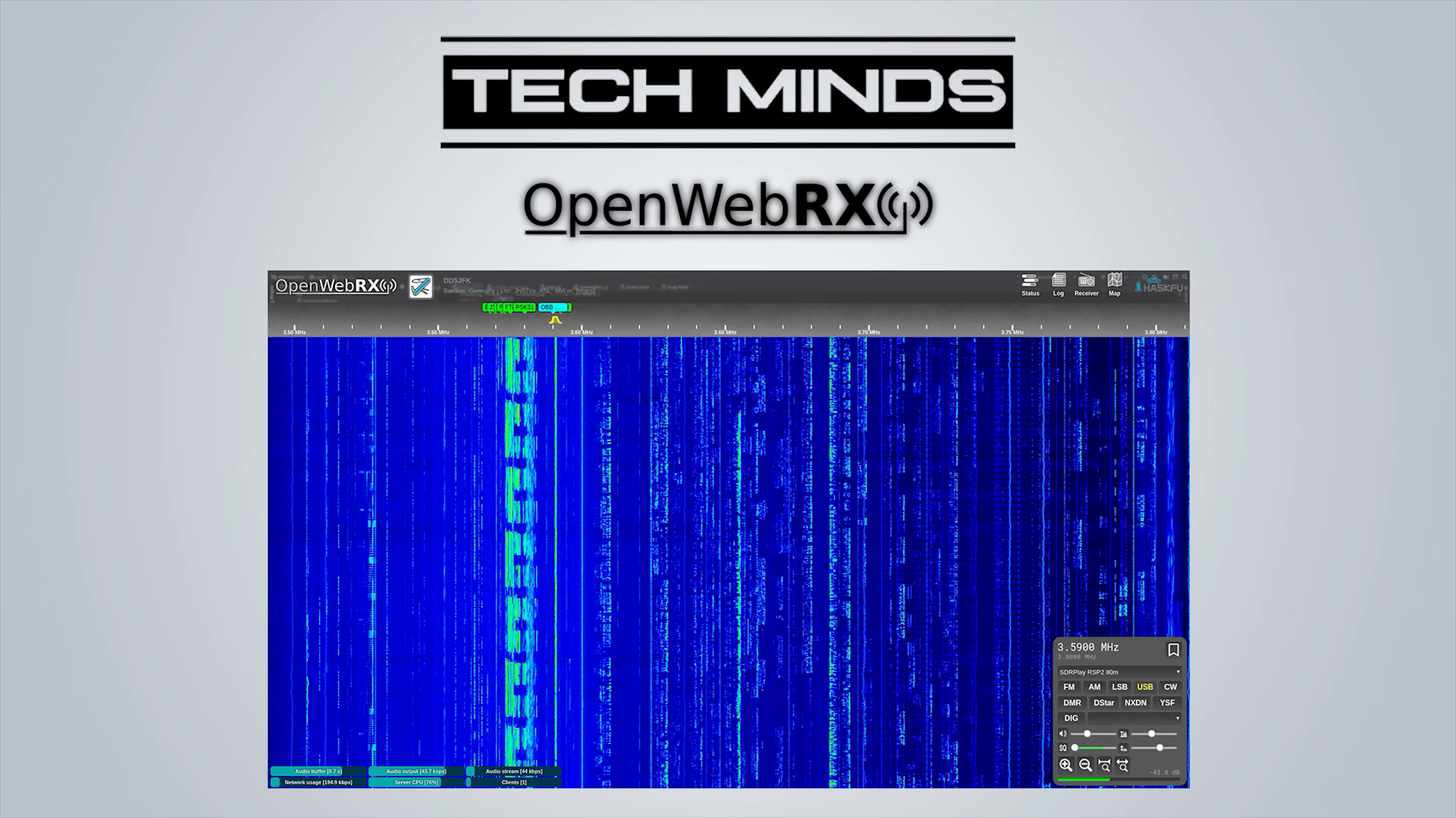Hi and welcome back to another TechMinds video. If you saw my last video where I showed you how to use a variety of web-enabled software to find radio receivers, you're going to be interested in this video where I'm going to show you how to set up your very own web-enabled SDR.